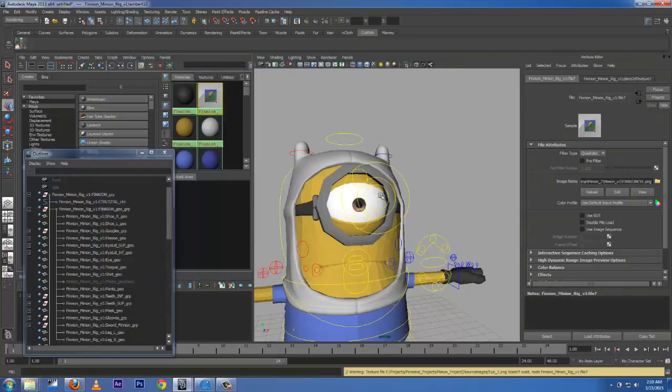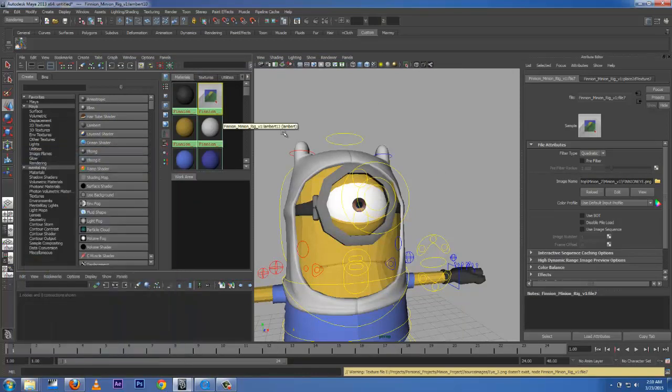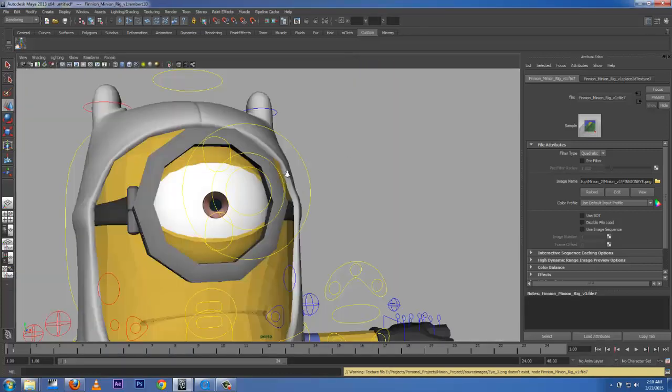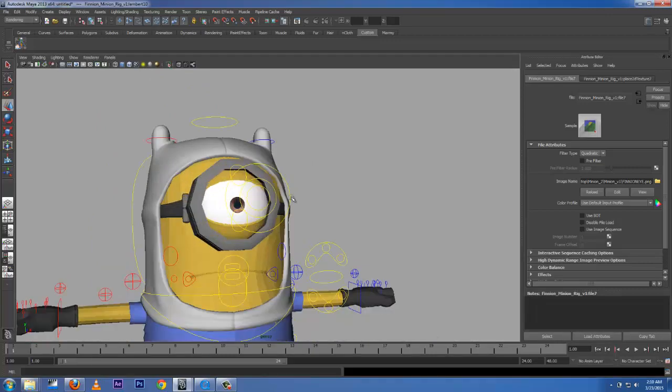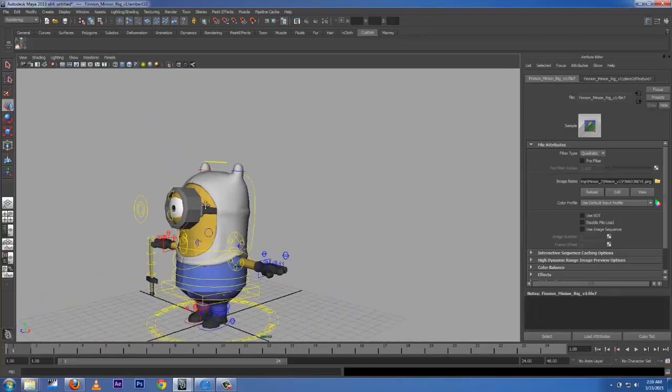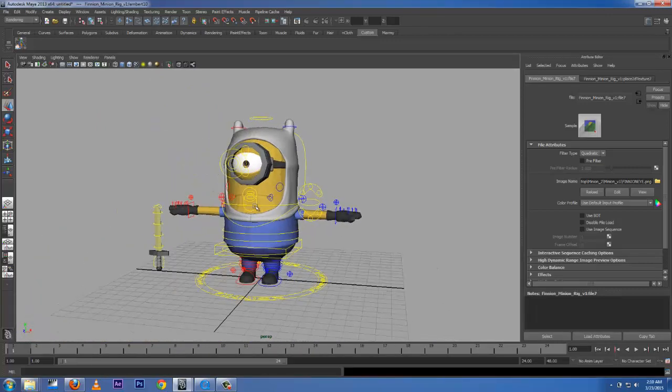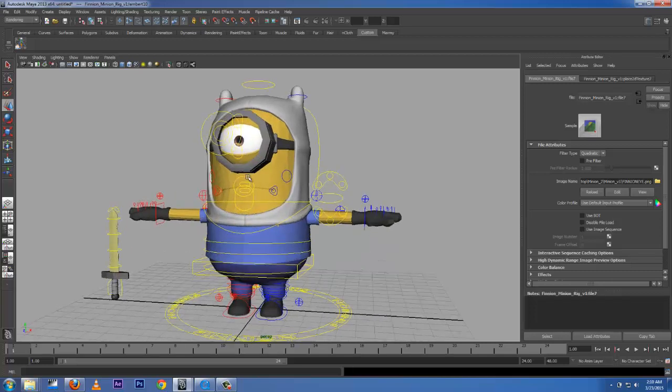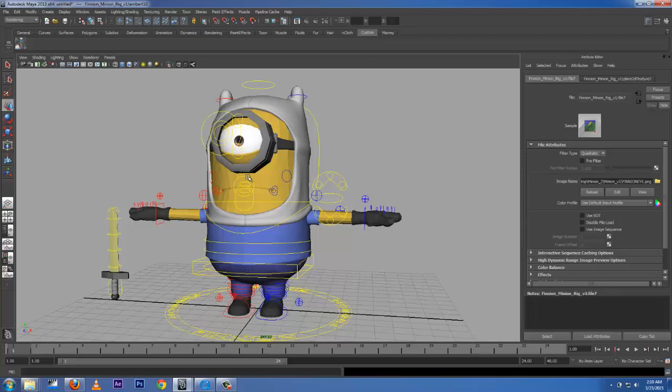So we're good. Hover your mouse in this area and click the spacebar to make it big. All right, we're good. Now let's go to the next video to see where we get this boy animated.